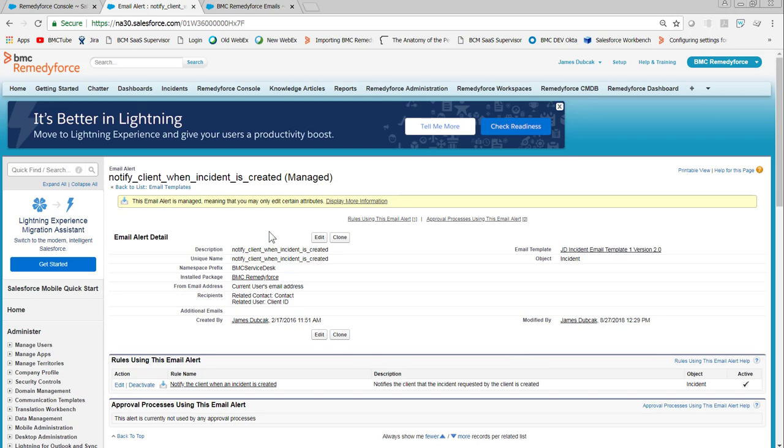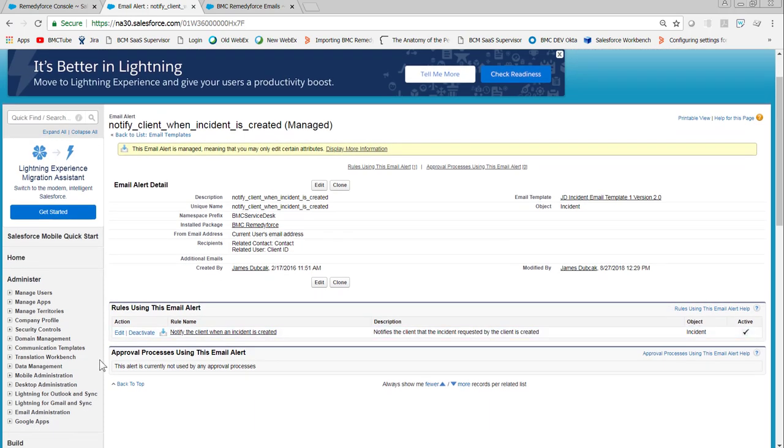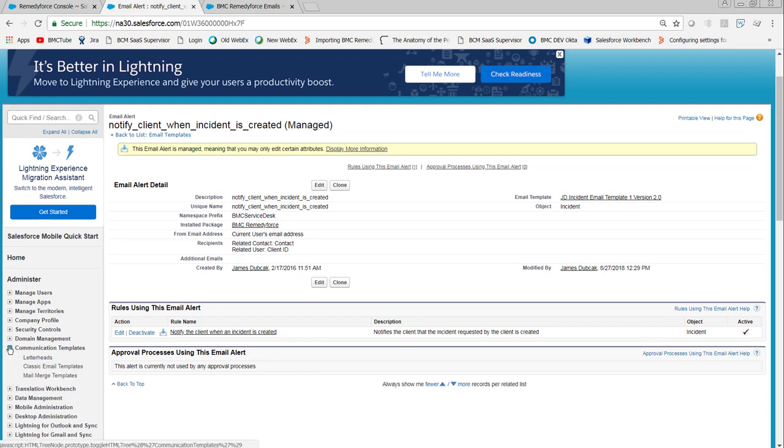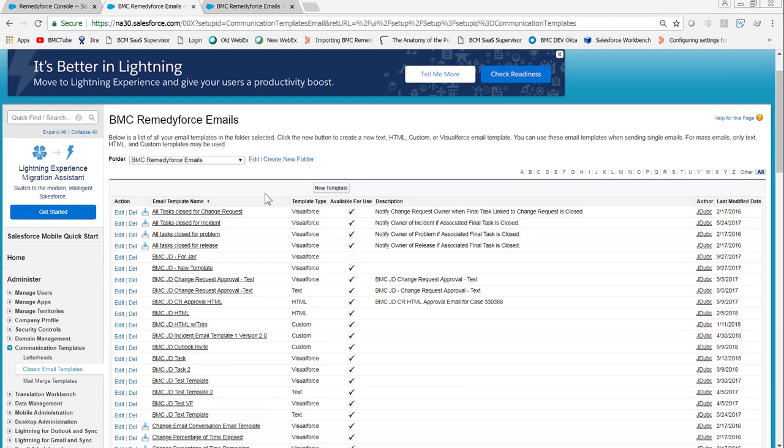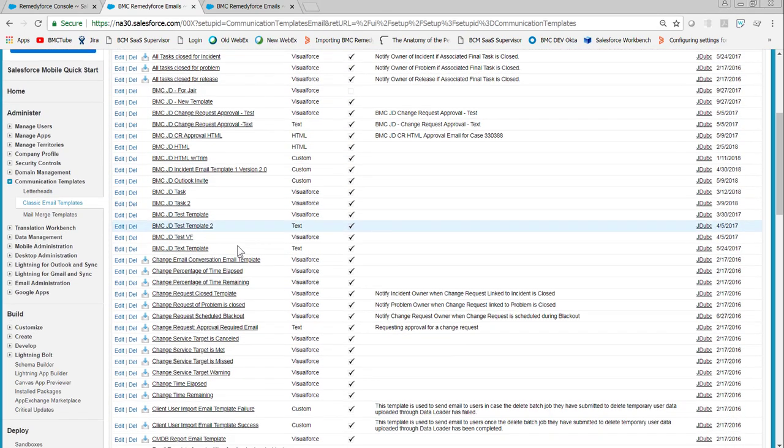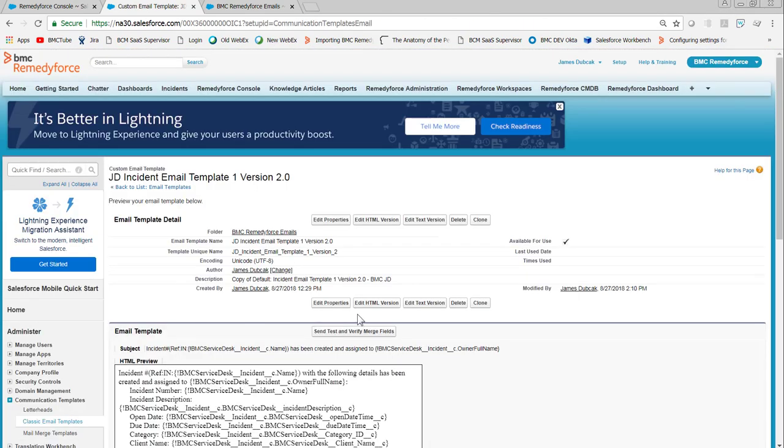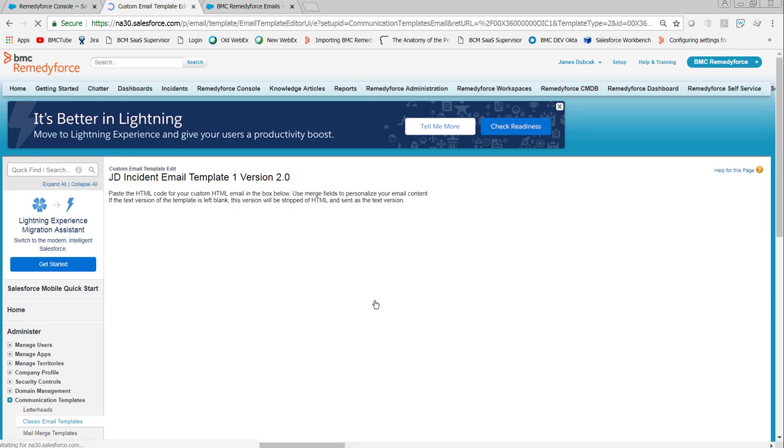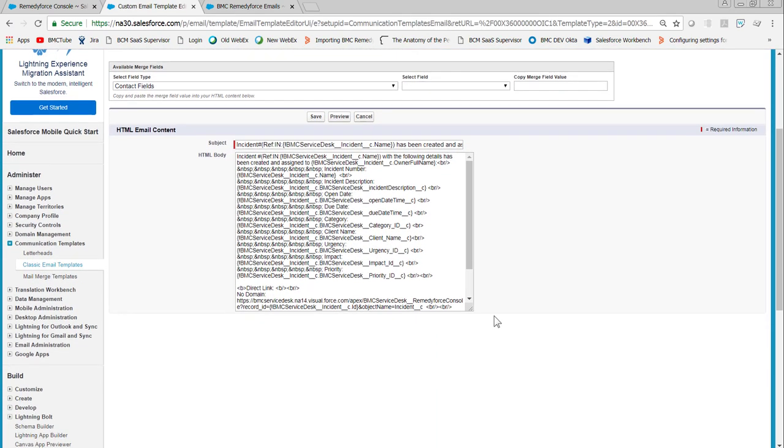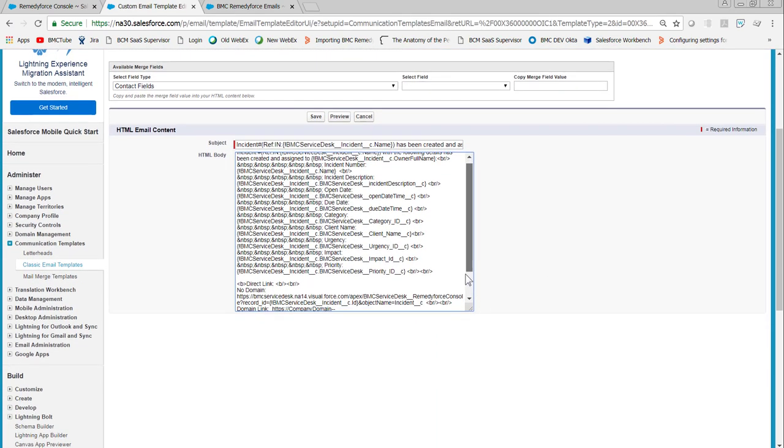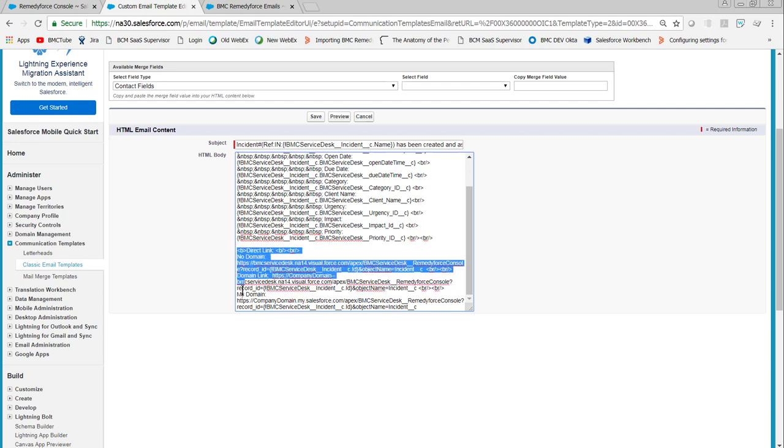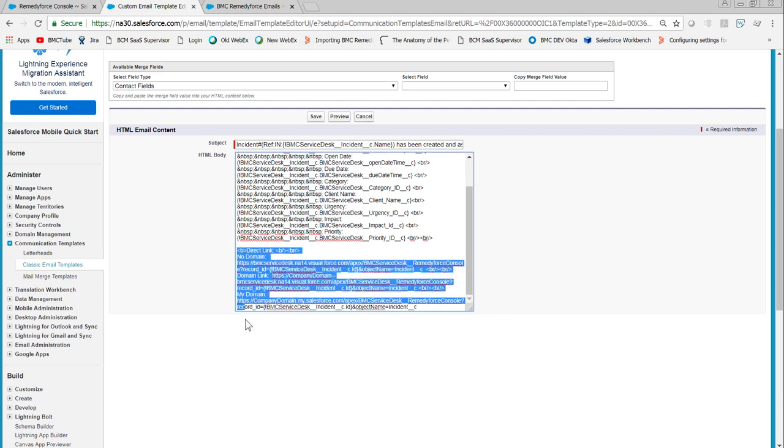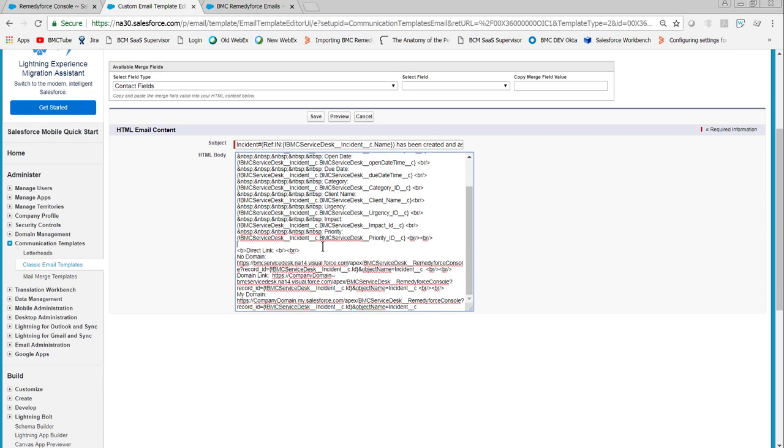An alternate way to get to the template is to just go to communication templates, classic email templates, scroll down to the template. Once the template's open, click edit HTML version. In this template I have a section created. Notice we added an additional BR forward slash, which is a carriage return, and then we set the headers for the text and links that I've added to bold.